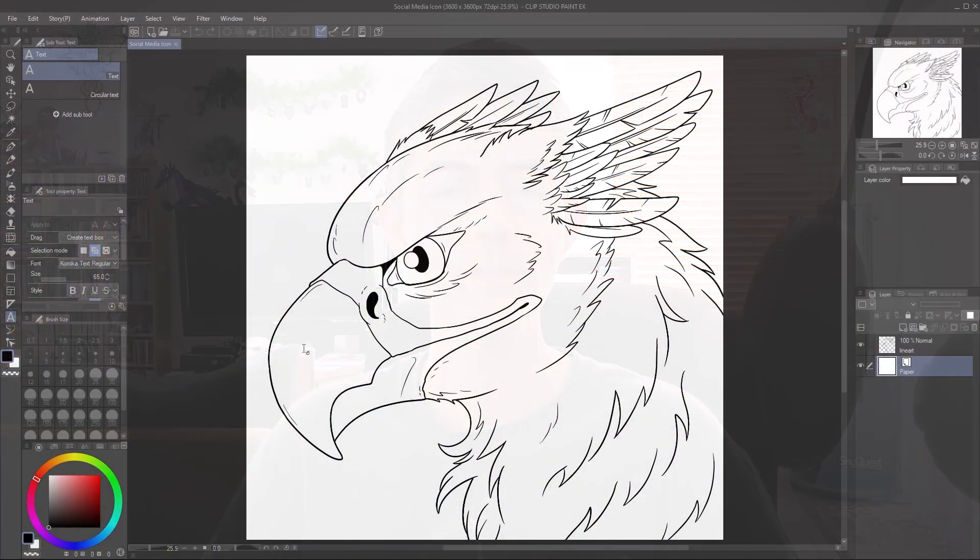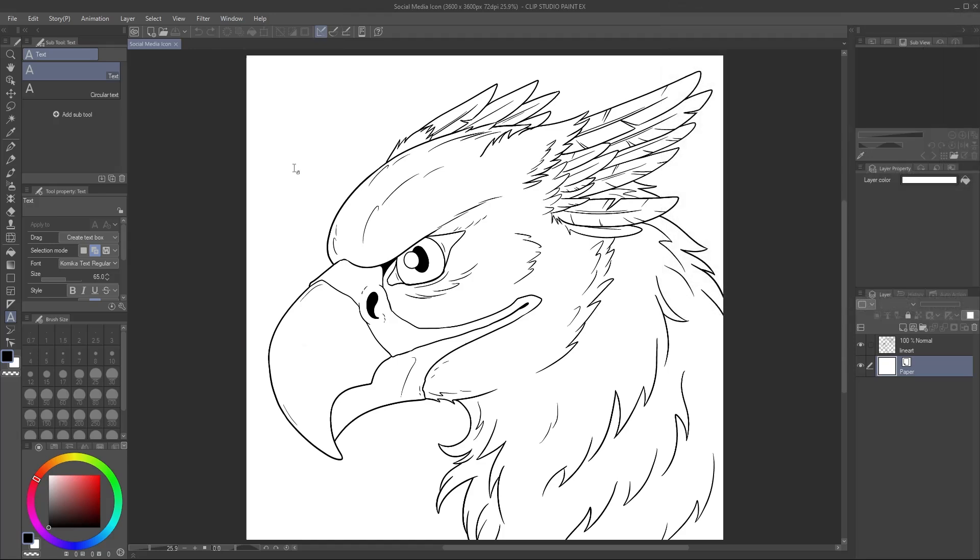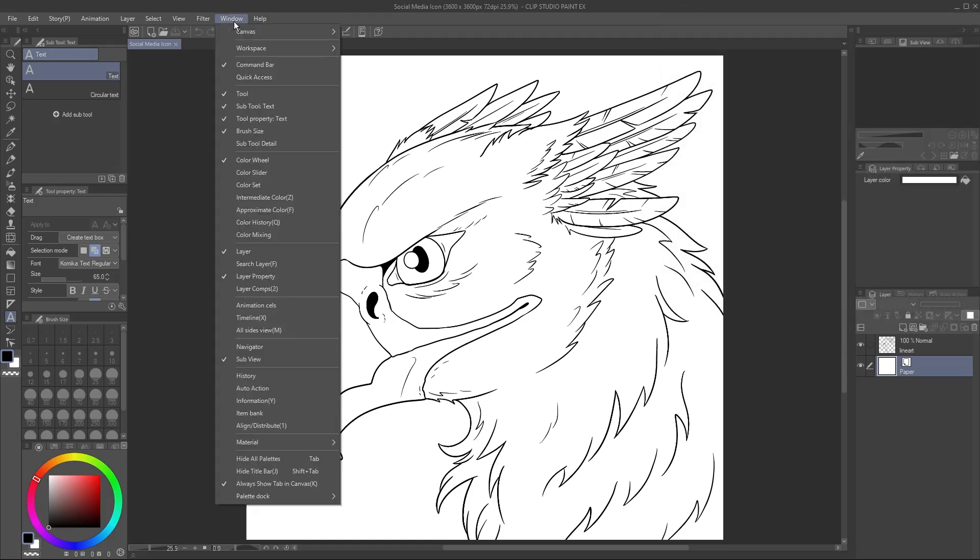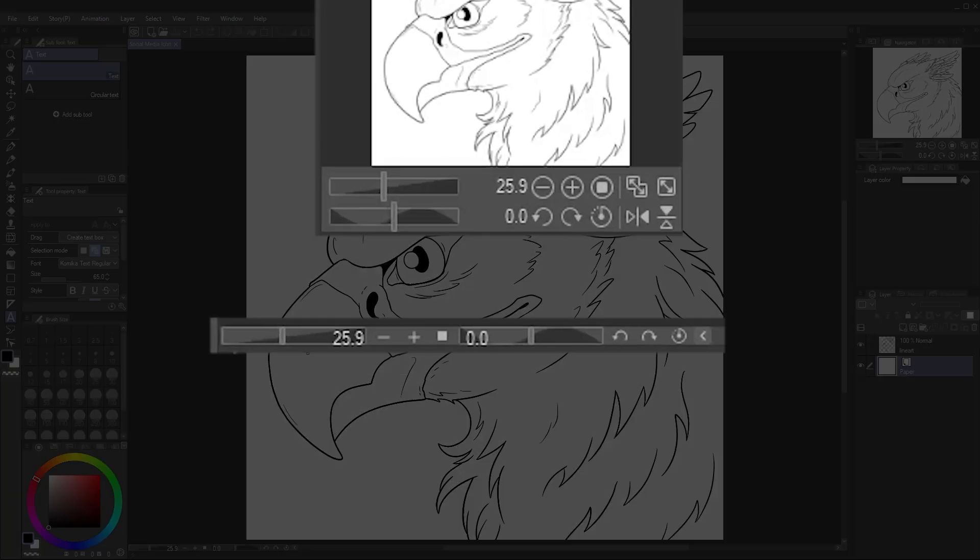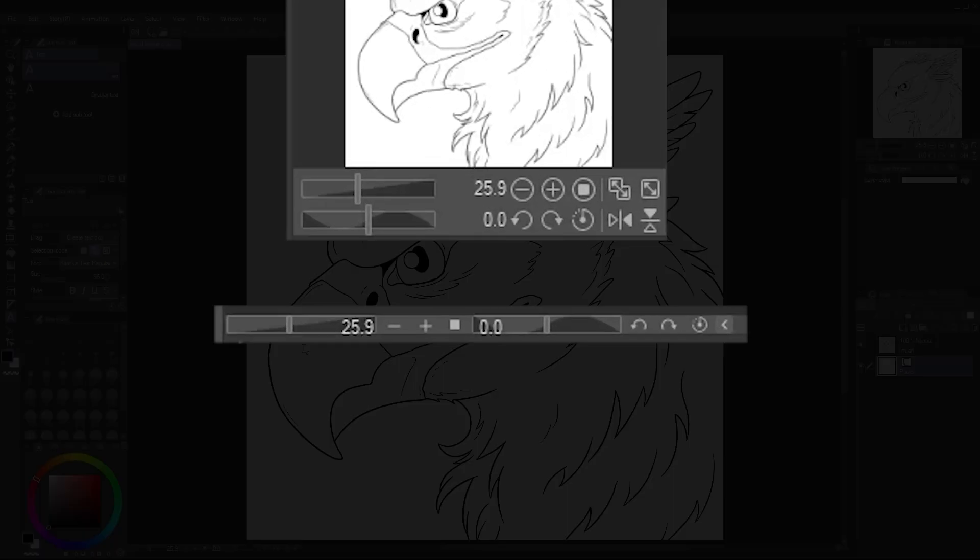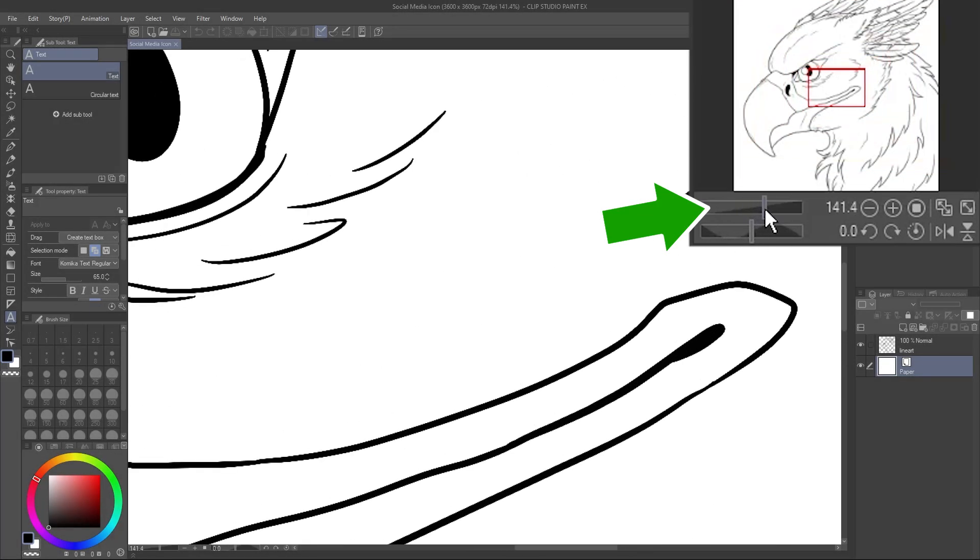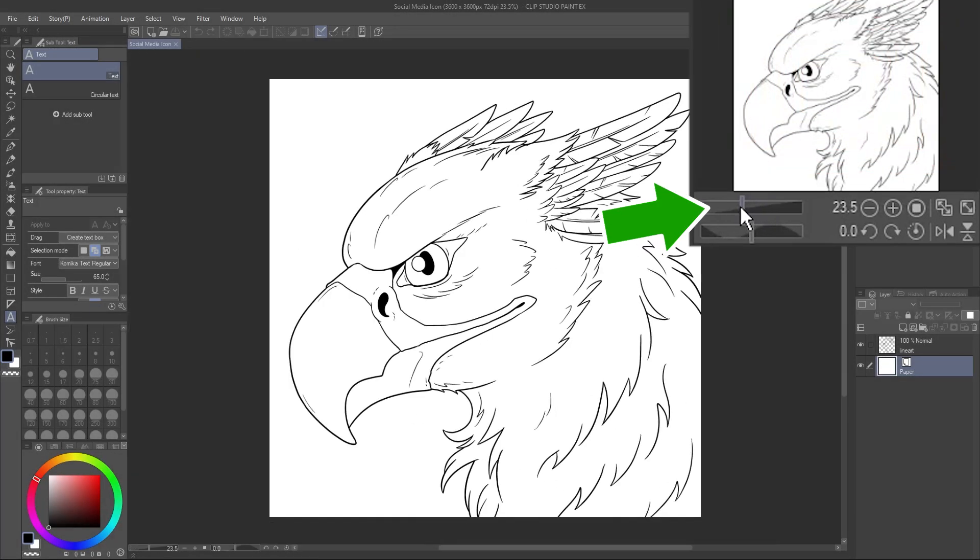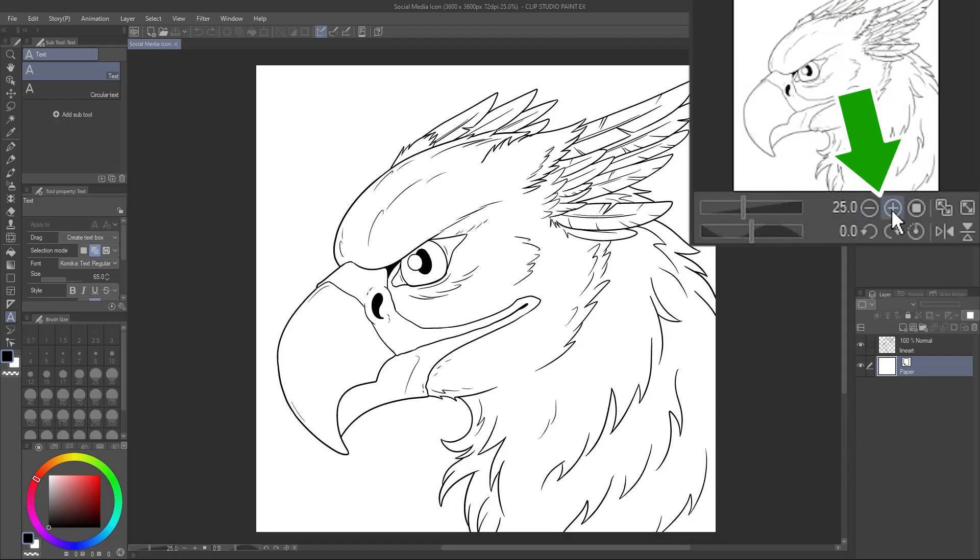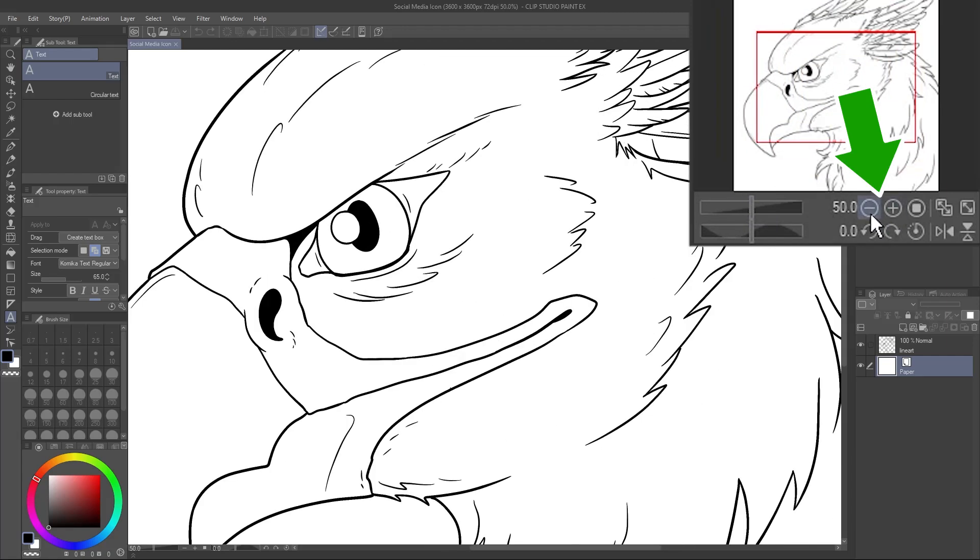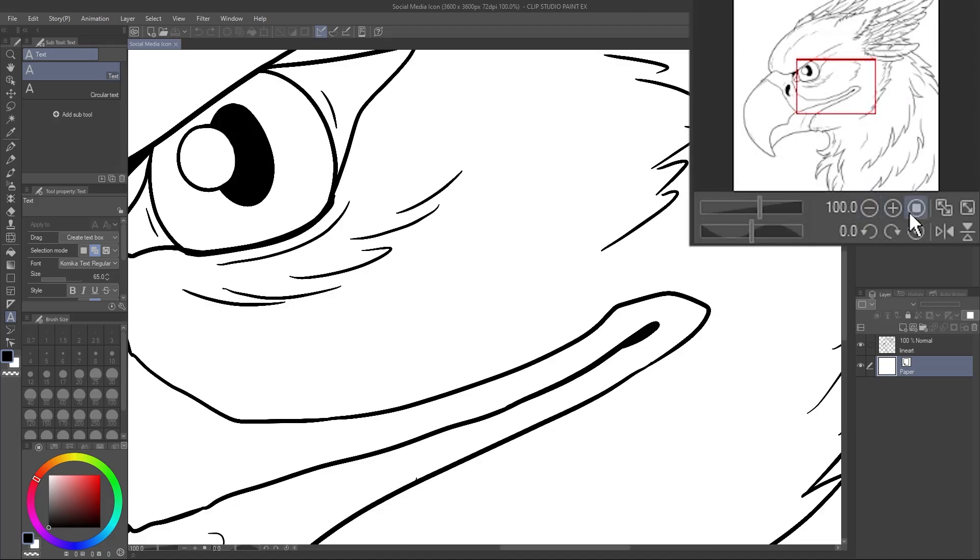There are a number of ways you can change your view of the canvas while working on your art. Up here is the Navigator palette. If you don't see it, go to Window, and select Navigator. Some of these options are also down at the bottom of your canvas. For example, zoom using this slider, or the plus and minus buttons.